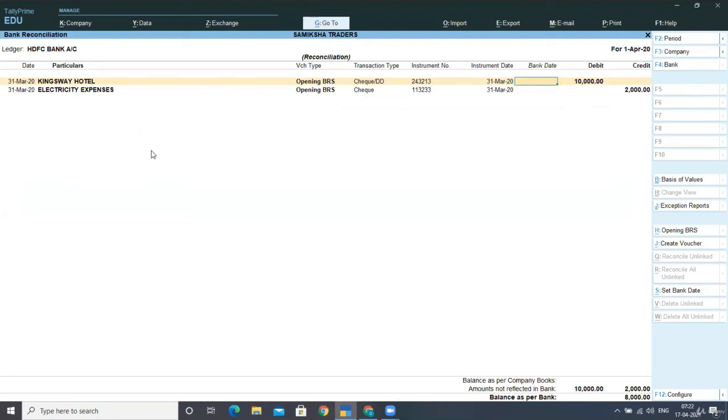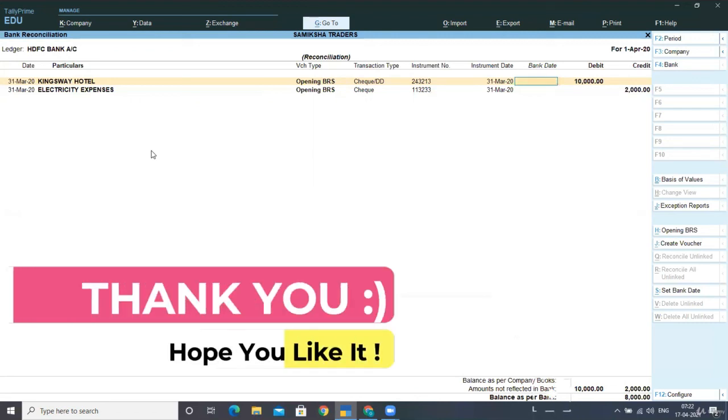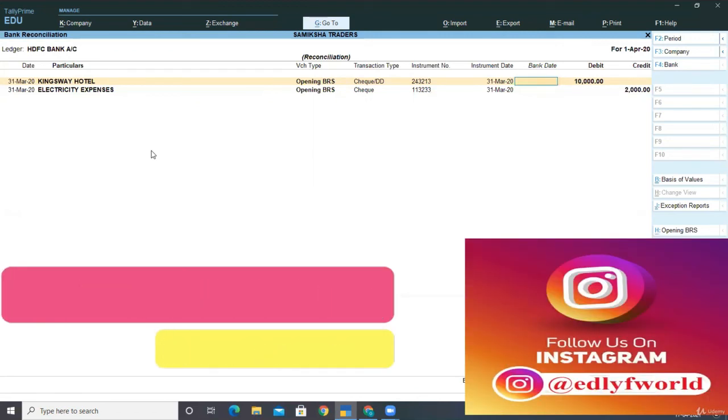You have to put here the bank date as and when you find these statements in your bank statement. You have to match these two transactions with your bank statement and on the date that the bank is reflecting this, you have to put on that date over here. We will be discussing in the next lecture how we can put in here the bank date and we will be following the lecture with some more transactions in the bank ledger.